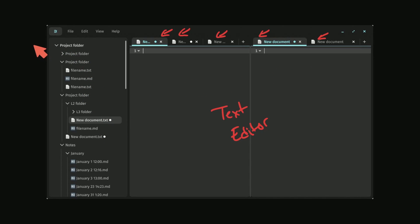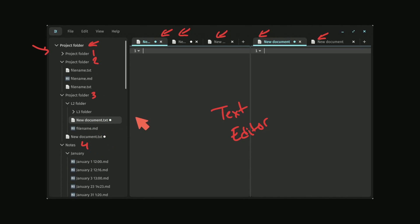And on the left hand side, we have this hierarchy of a project folder. Seems like more projects underneath the main project. Third one and some notes. I really do like this breakdown.